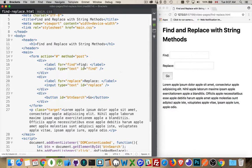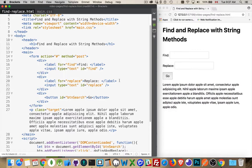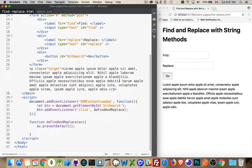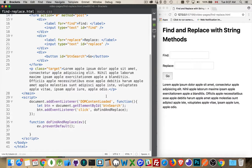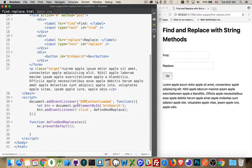I have two input fields, one with the ID find, one with the ID replace and a button. So in my script, just to get everything started, I'm doing the DOM content loaded event listener, waiting for that to happen. Once the page has finished loading, then it's going to run this function.